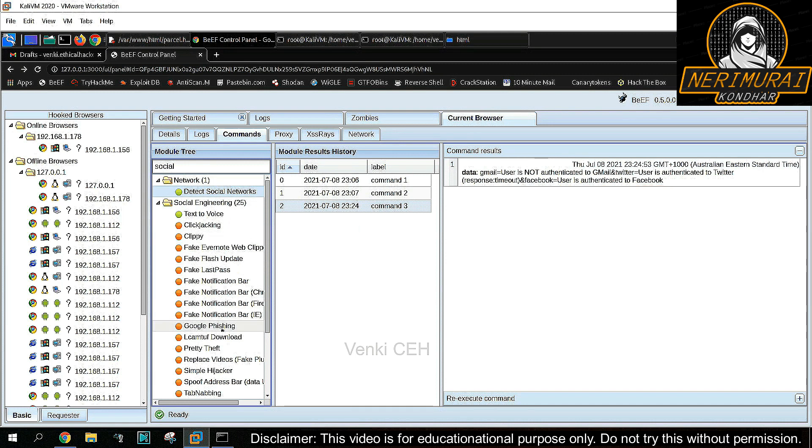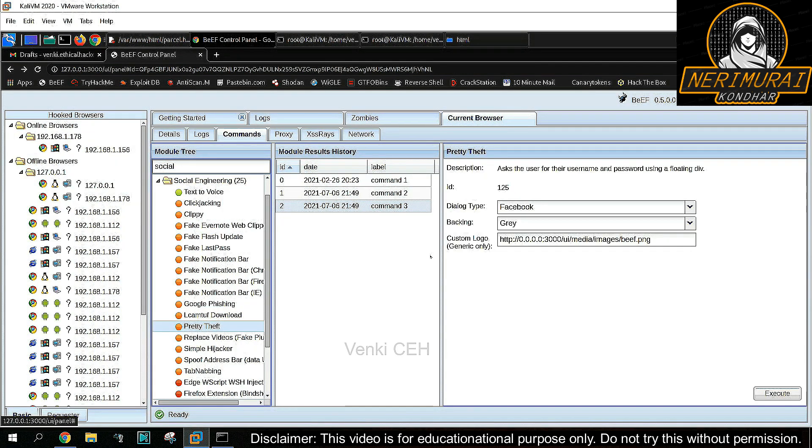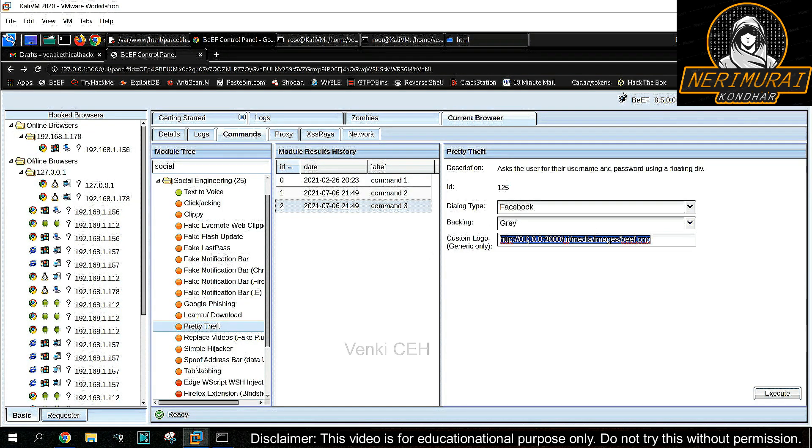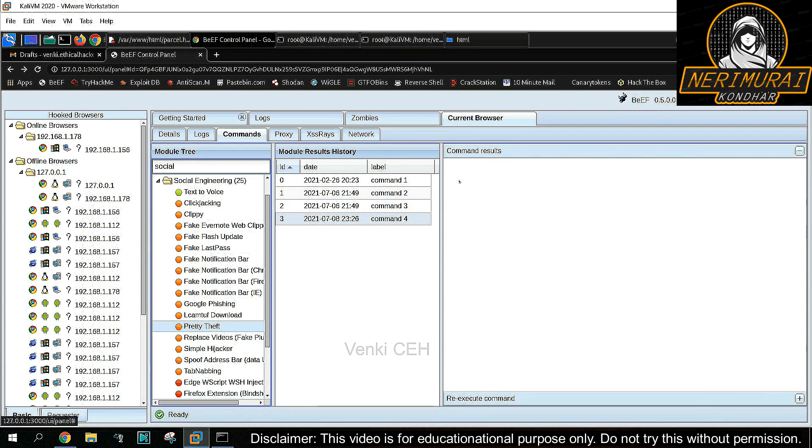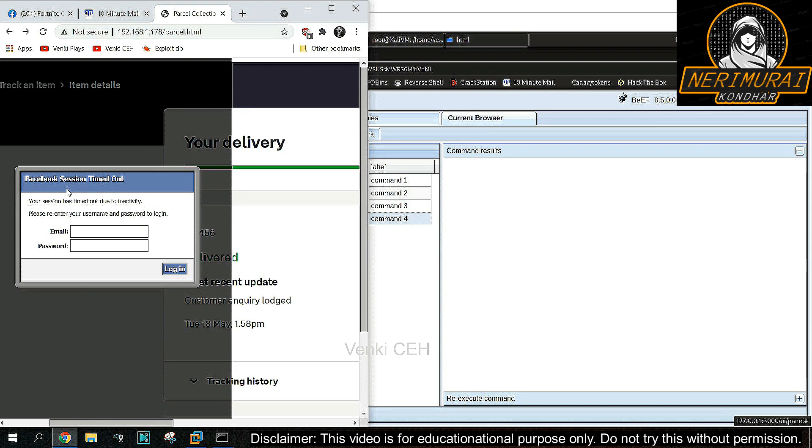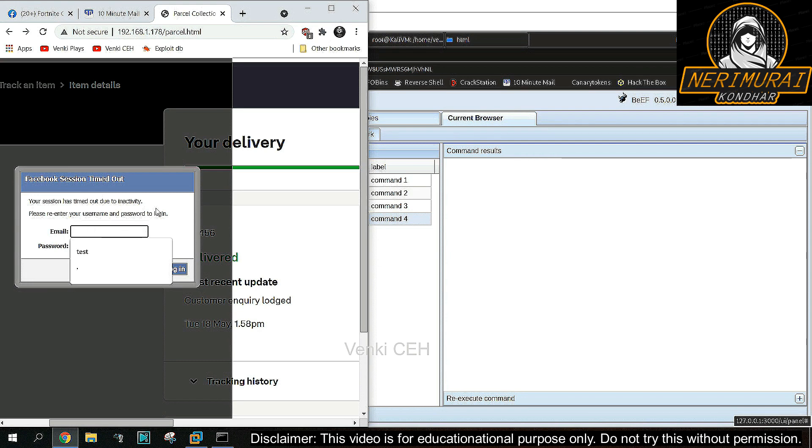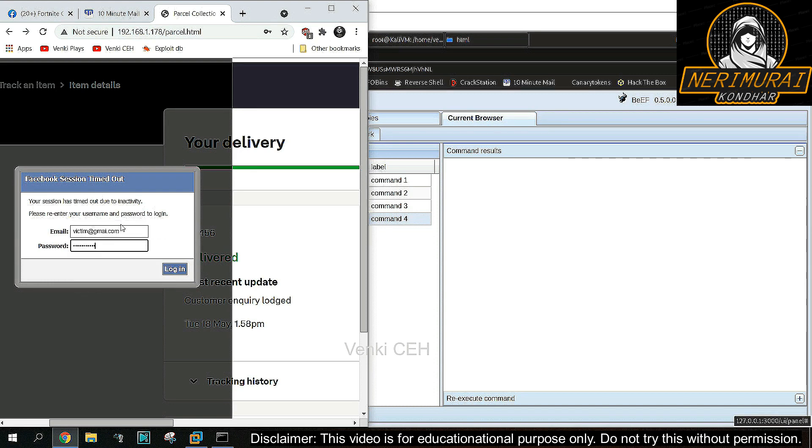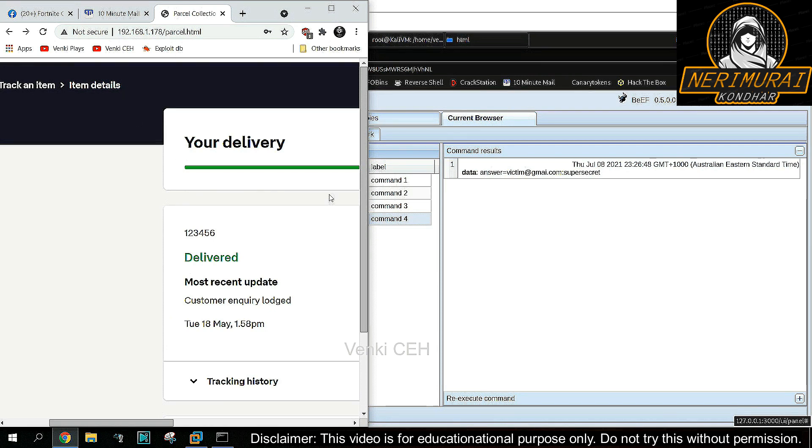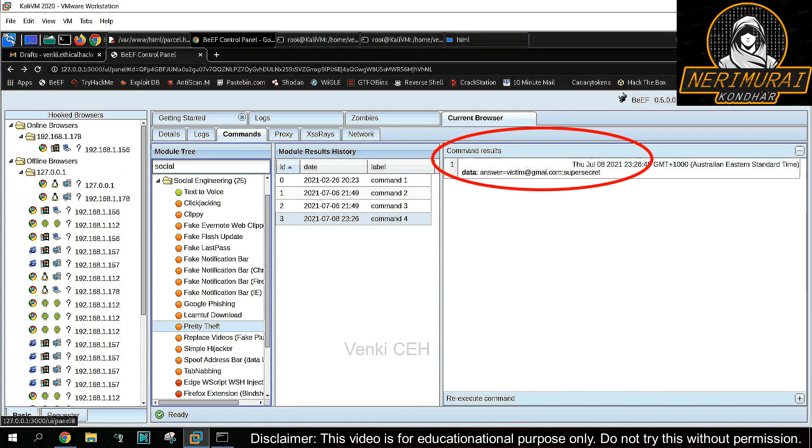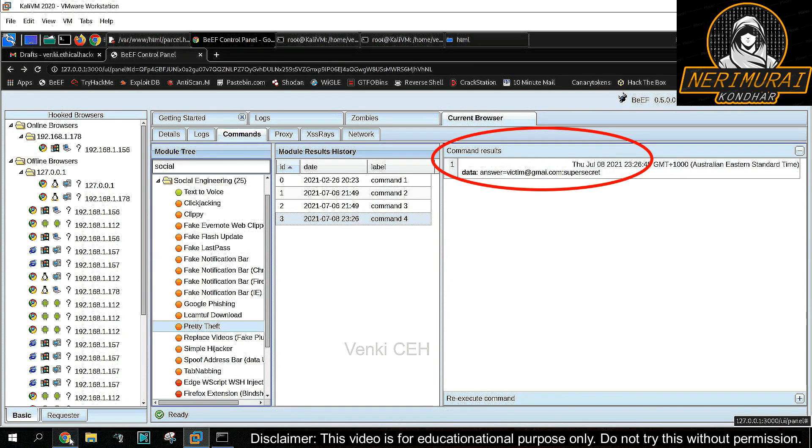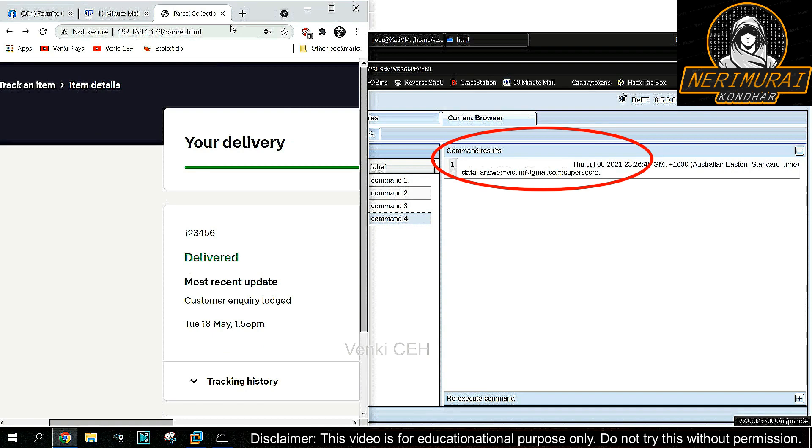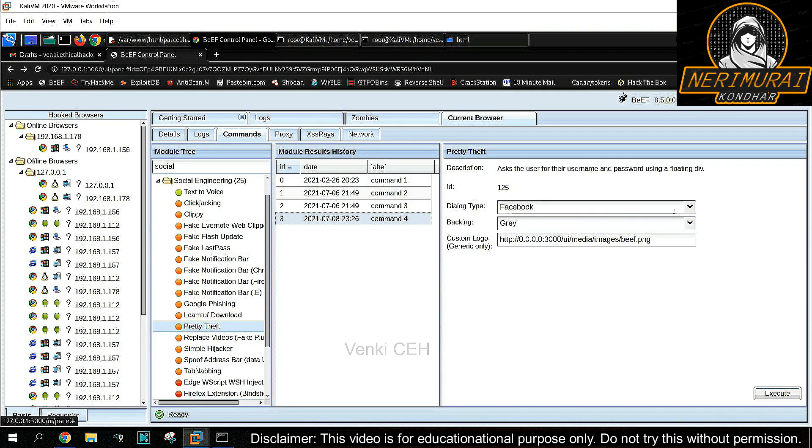He can create a fake login attempt to steal Facebook credentials. The hacker can use the pretty theft command in the BeEF framework and send a fake Facebook login pop-up to the victim browser. These are all happening without any interaction by the victim. We're just triggering the command directly from the hacking machine. As the pop-up appears, the victim may think the Facebook session expired and they might re-enter their Facebook credentials in the fake login box. As soon as they type the credentials, it will be captured by the BeEF tool, which means the hacker can see those credentials directly on the web UI. That's all. It's very simple for a hacker to steal Facebook credentials using this tool.